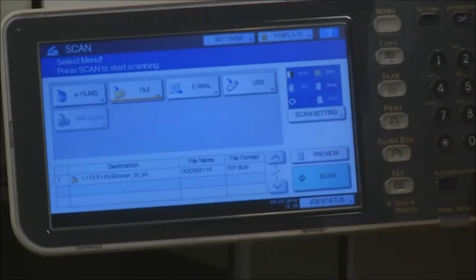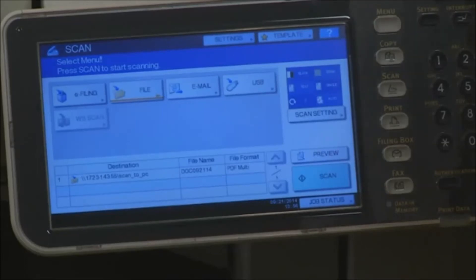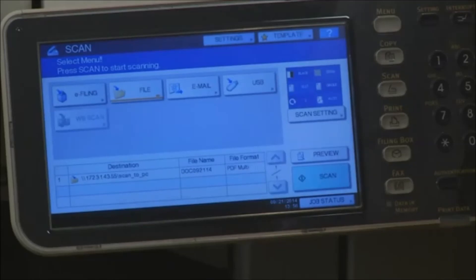A summary is displayed showing that we are using Scan to File, the target location, and the file format. Now we are ready to press Scan.